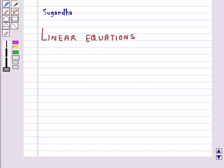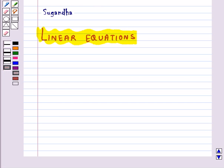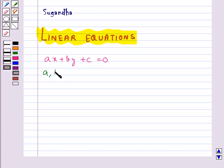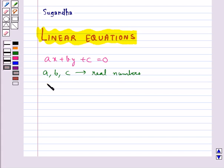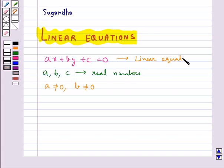Hello and welcome to the session. In this session, first we will discuss about linear equations. Any equation which can be put in the form ax plus by plus c equal to 0, where a, b, and c are real numbers and a is not equal to 0 and b is also not equal to 0, is called a linear equation in two variables.